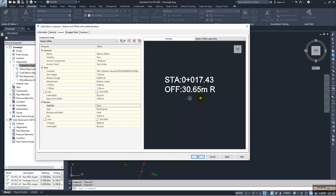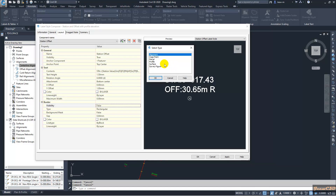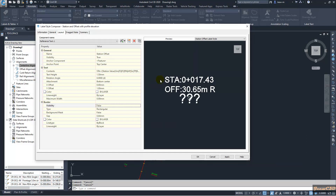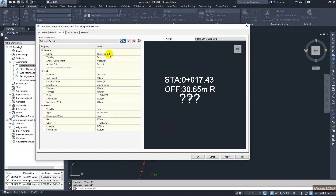To add the profile elevation component, I need to use the Reference Text option. I go to Reference Text, select Profile for what I need, and click OK. I will name this reference text 'profile elevation'.